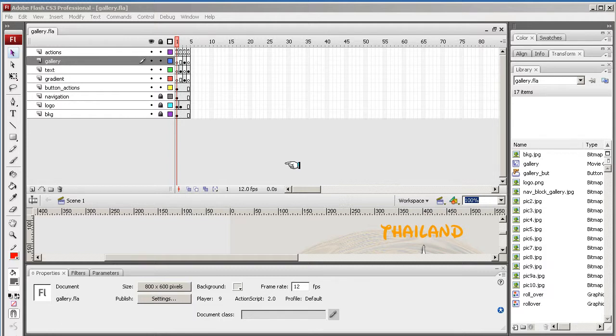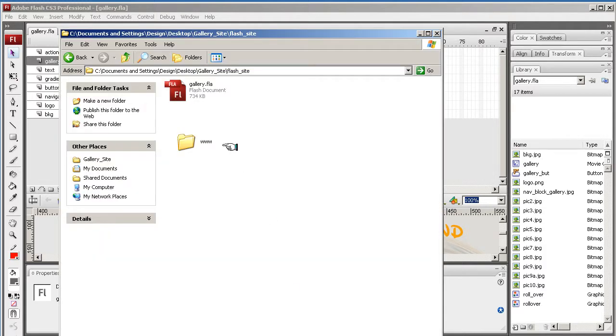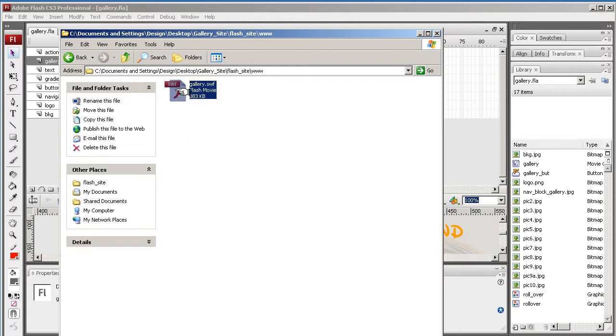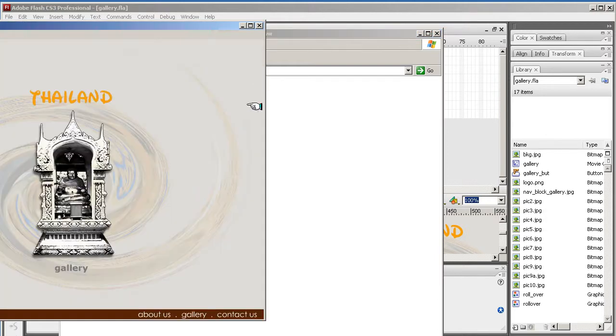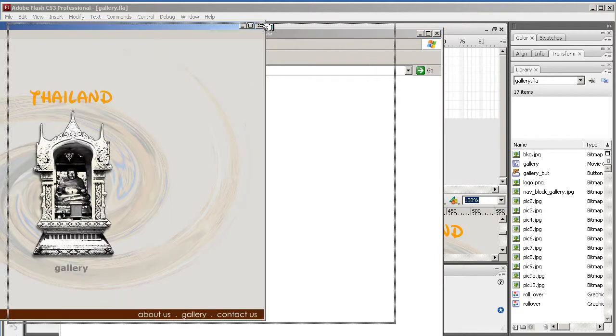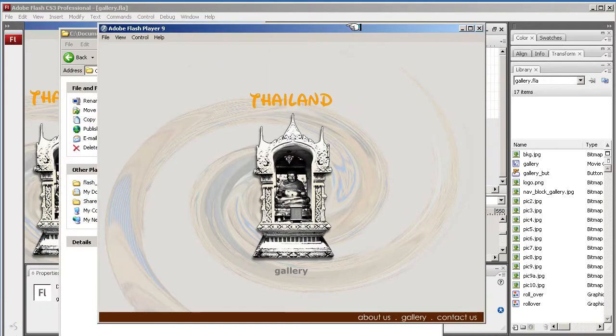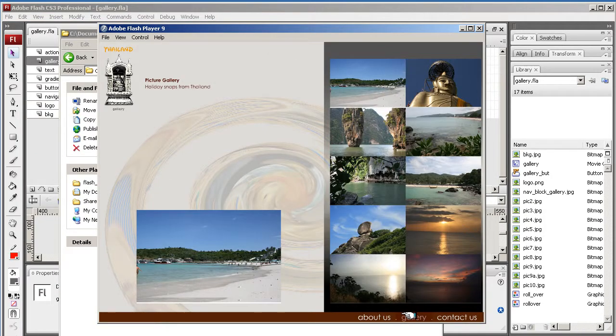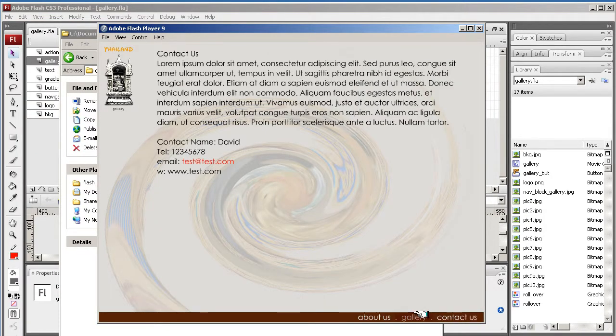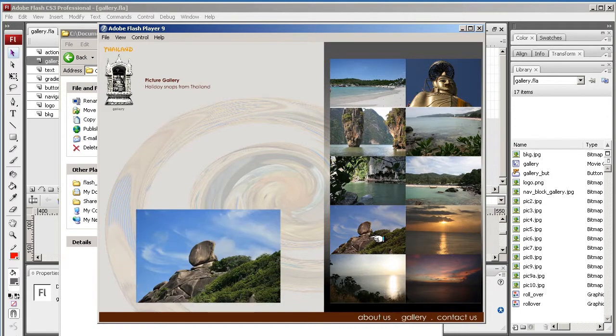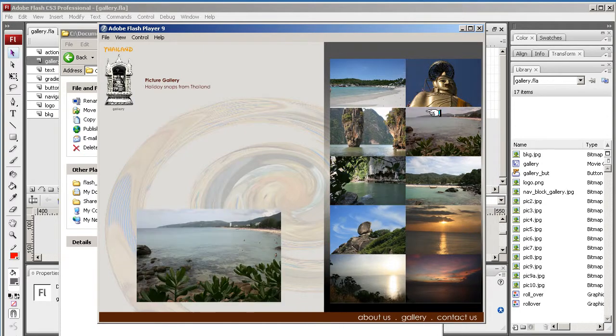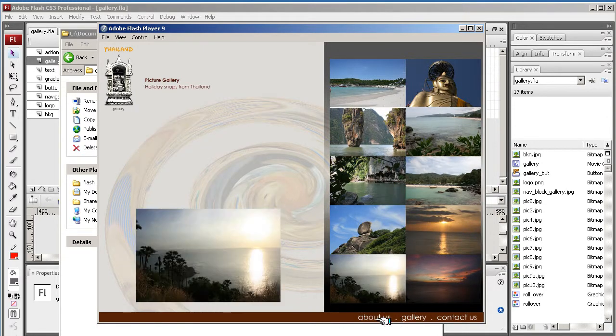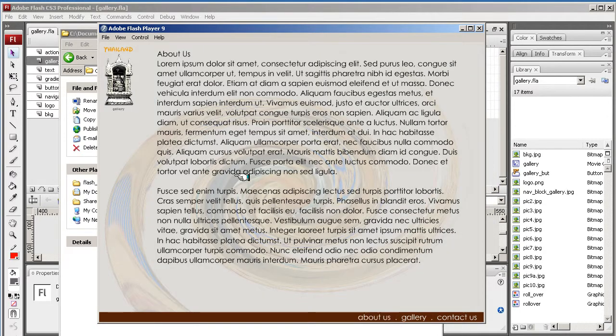Welcome back. We're having the final wrap up now on this project. So your gallery.swf file should be in your flash site.ww file. And now everything should work - contact us, all these pictures come up, about us page again.